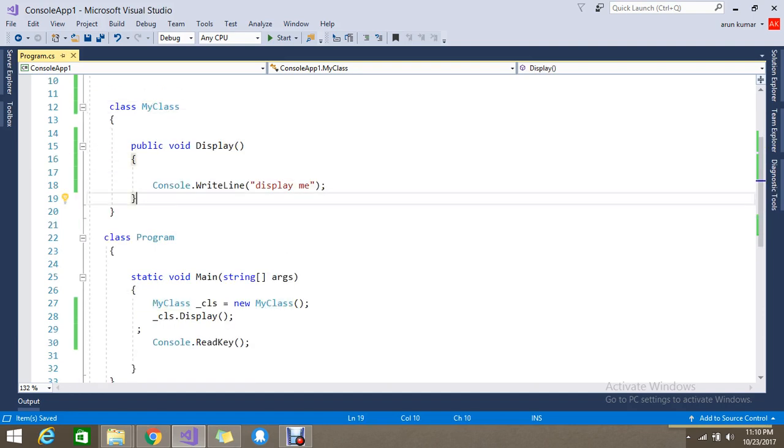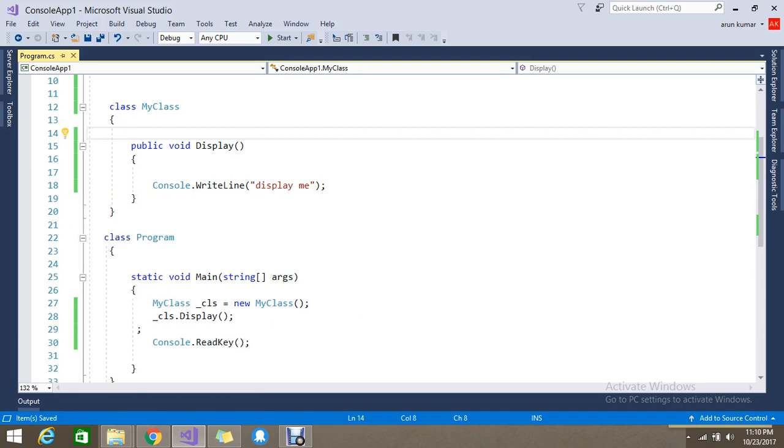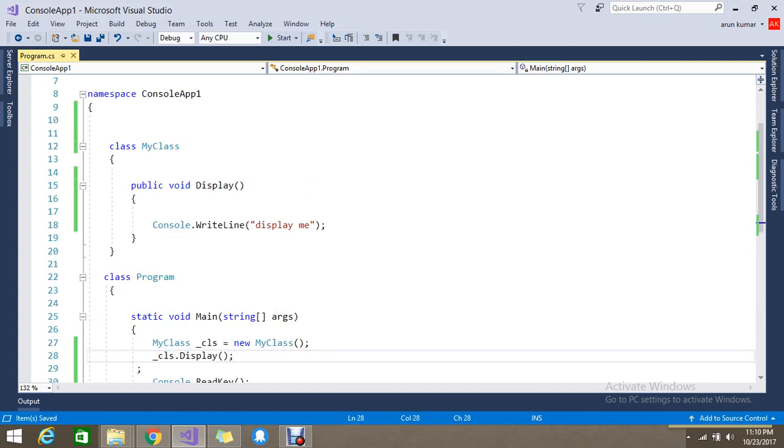Whatever functions you're writing, when you create a new object for the class, those functions will be included. So how to do partial? For that, with this class you have to add the keyword called partial.